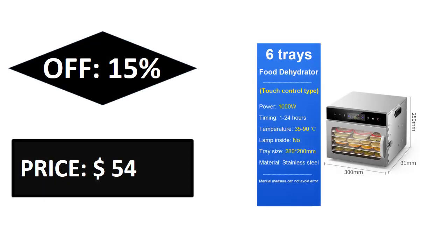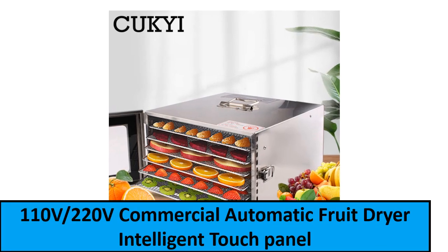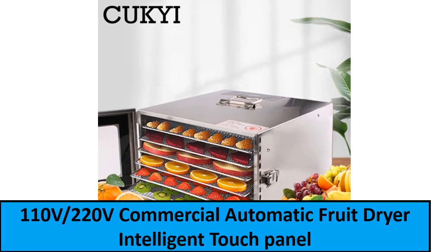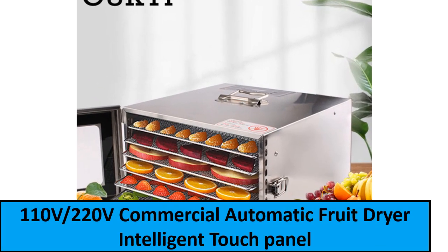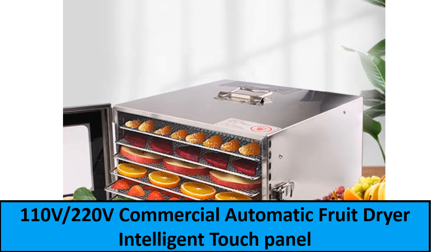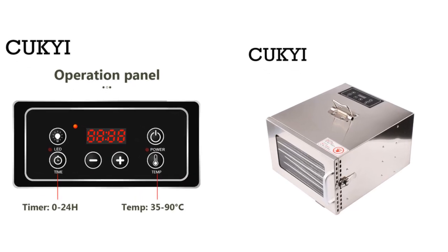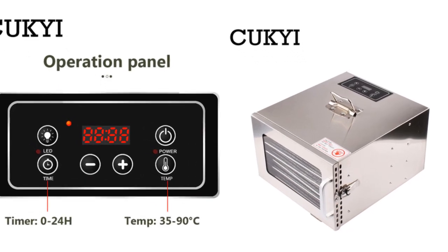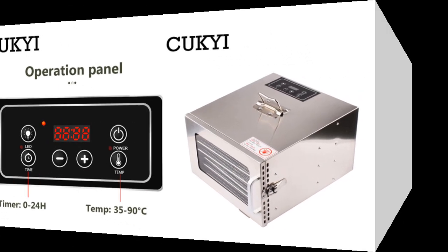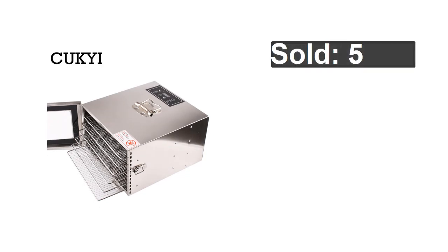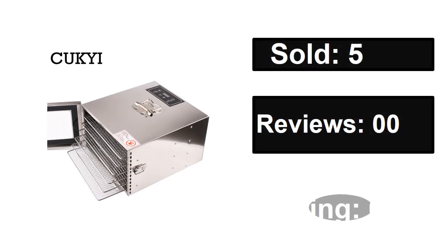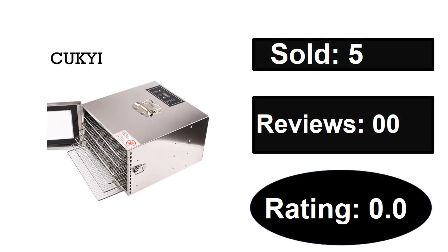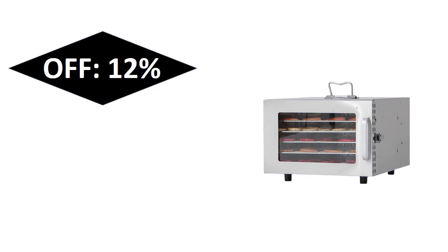At number one: Sold, Reviews, Rating, Extra percent off, Price.